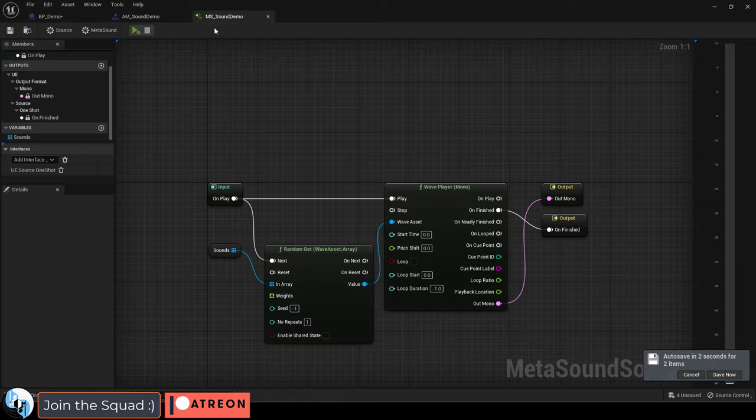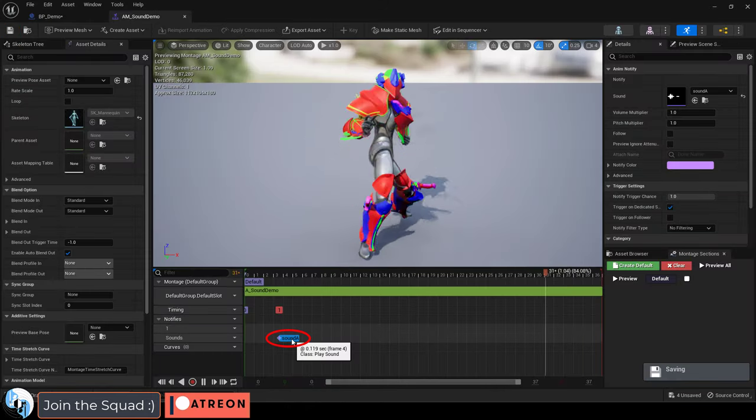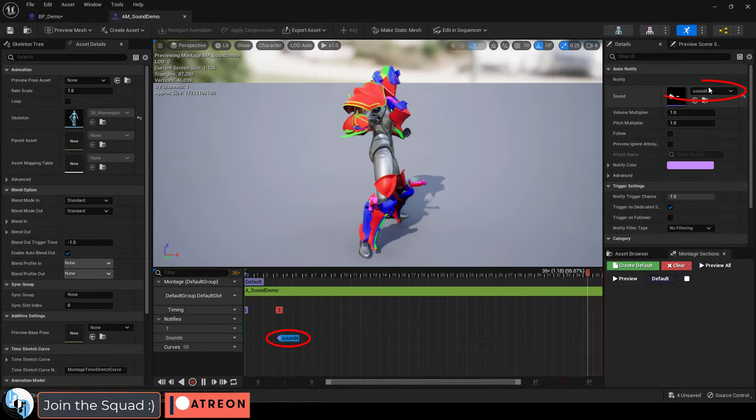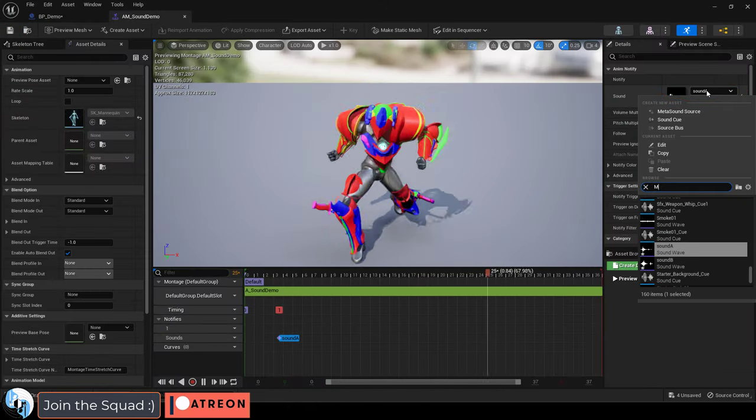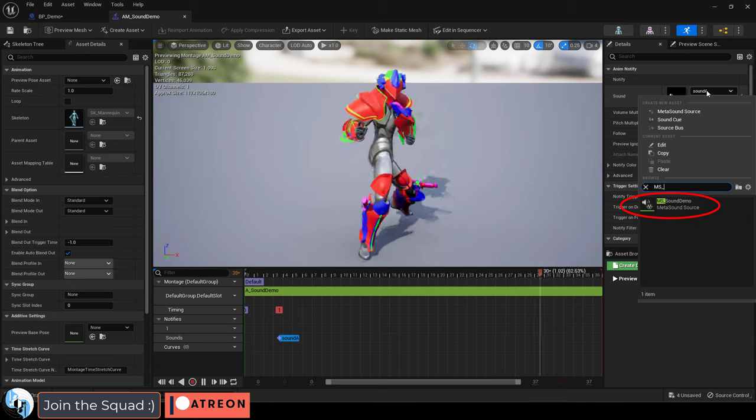If you go up and save, go back to your montage, and then with it selected, change it to the meta sound source you just created.